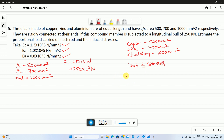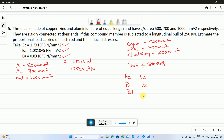Load shared by copper is PC, load shared by zinc is PZ, load shared by aluminium is PAL. Similarly, stress in copper is sigma C, stress in zinc is sigma Z, and stress in aluminium is sigma AL.